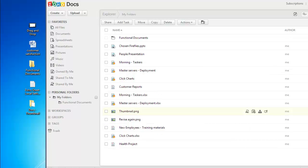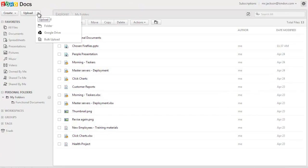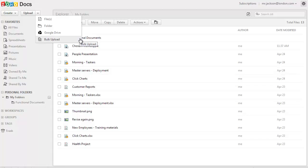But before doing this upload, I recommend you to try out the file, folder, and bulk uploads to get an idea of how the upload option works in Zoho Docs, and then use the drag and drop to avoid confusion.